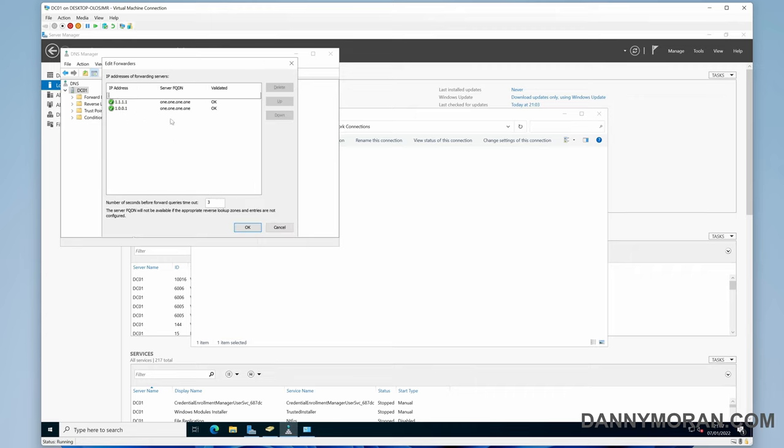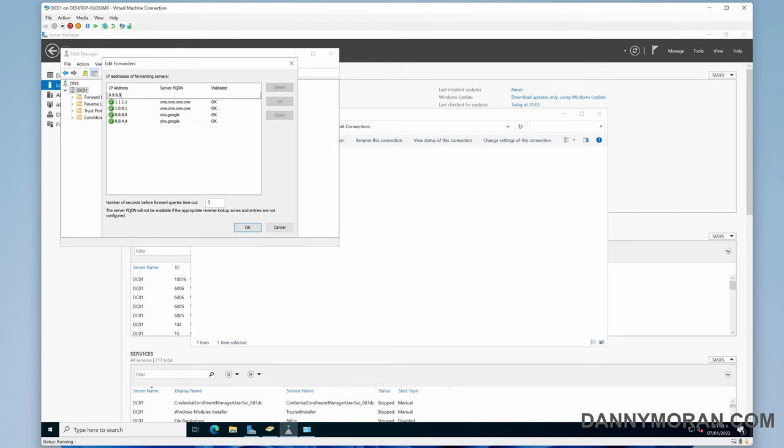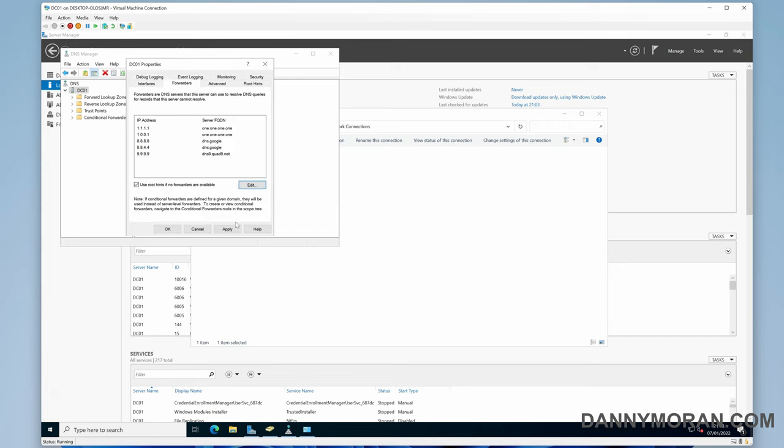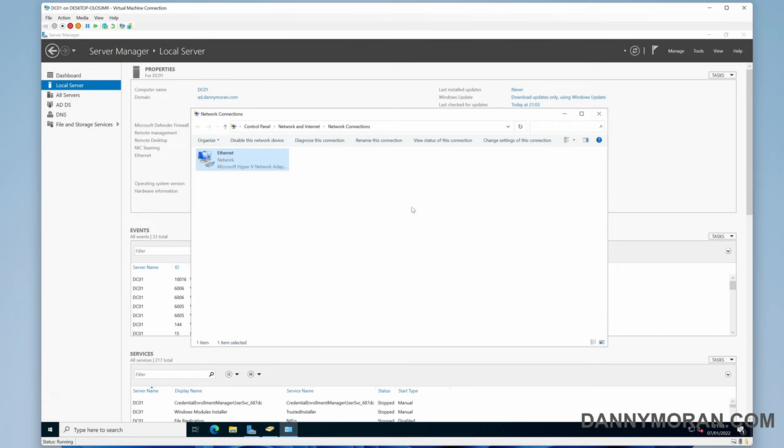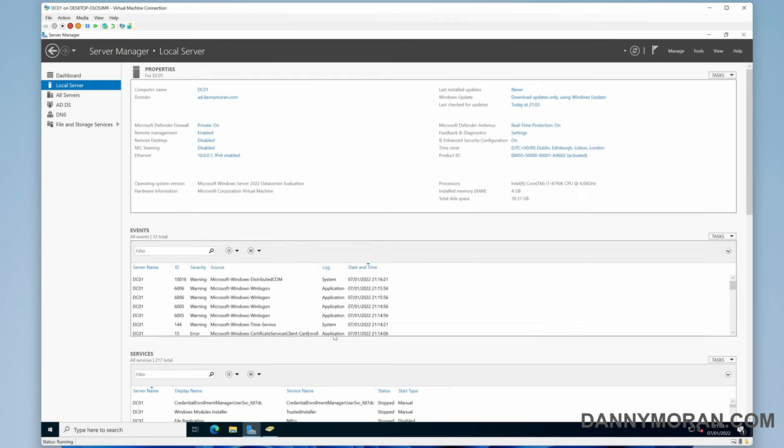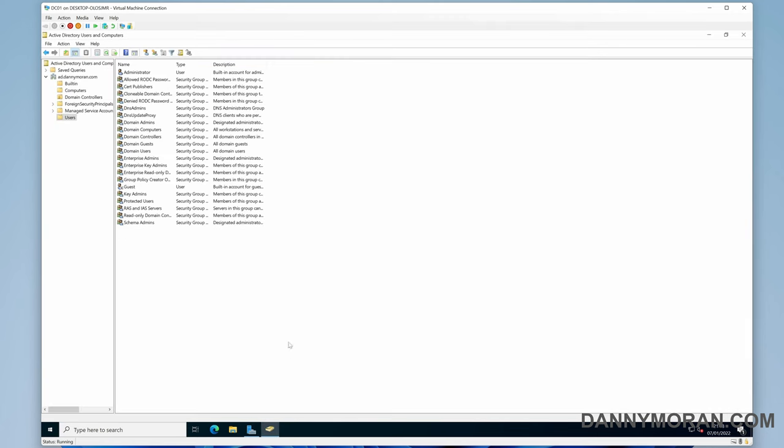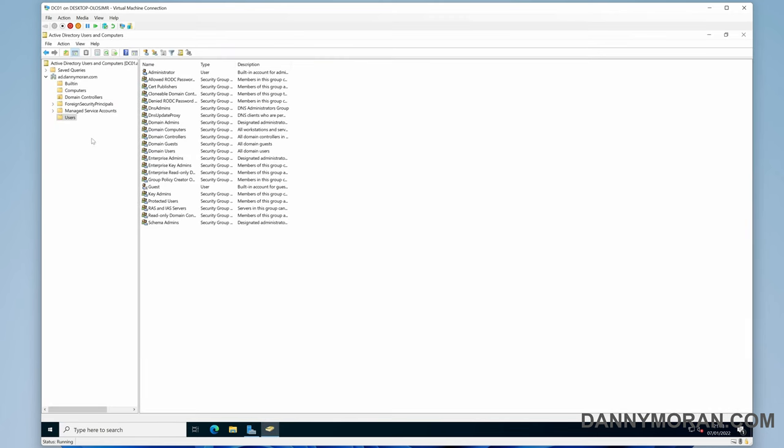What you can do is you can edit and put whatever ones you want in here. Use whatever domain forwarders you want to use. And that's it for getting Active Directory installed and your server promoted to a domain controller.